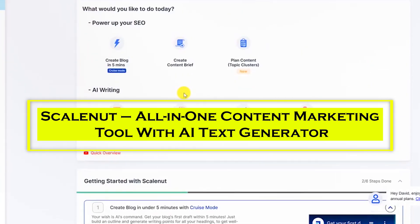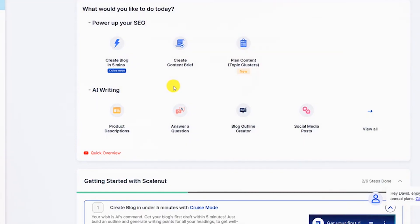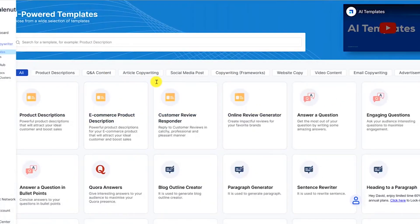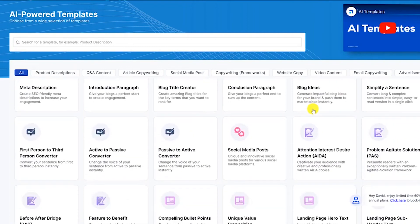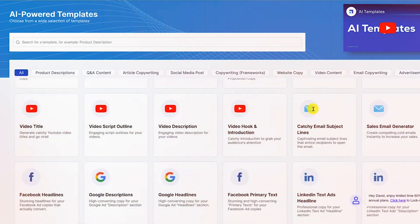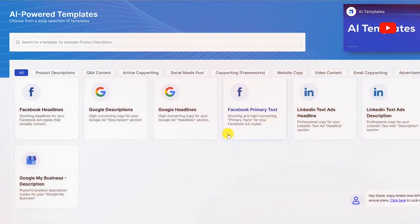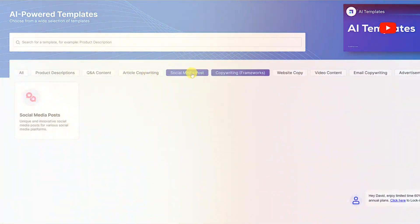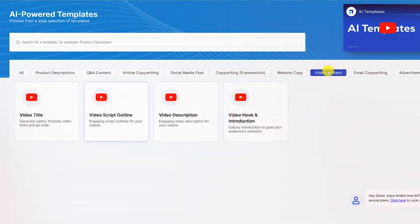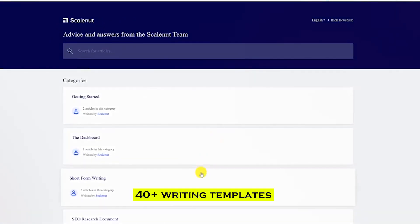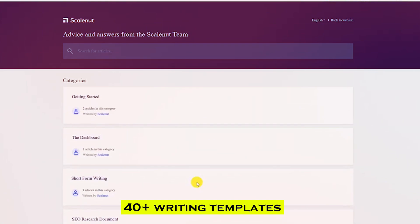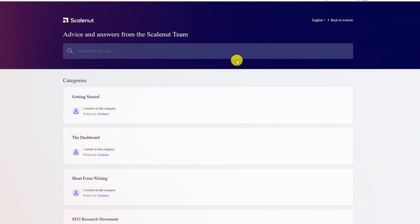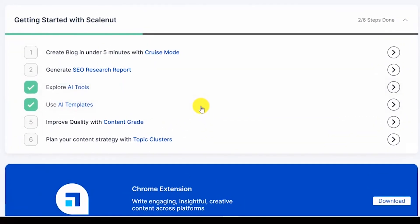At number 5, we have ScaleNut, an all-in-one content marketing tool with AI text generator. ScaleNut is an AI text generator for marketers and content creators that enables seamless content production and SEO optimization. This platform includes several tools designed specifically for digital marketing. It can also be used to rewrite existing articles and generate location-specific digital content. It includes 40-plus writing templates and third-party connections, and users can add ScaleNut to their browsers as an extension.